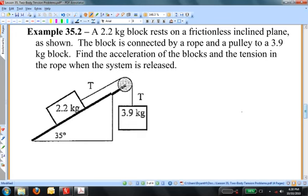Example 35.2 involves an inclined plane. A 2.2 kilogram block rests on a frictionless inclined plane. The block is connected by a rope and a pulley to a 3.9 kilogram block. Find the acceleration of the blocks and the tension in the rope when the system is released.